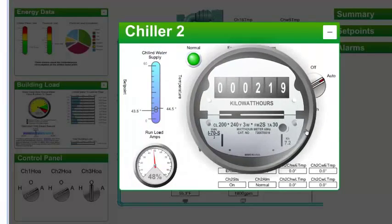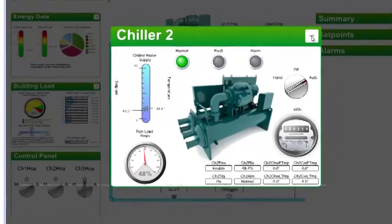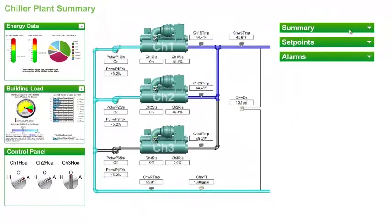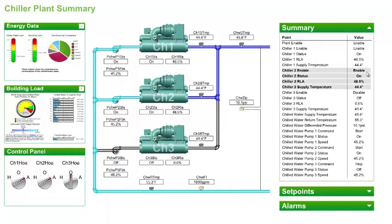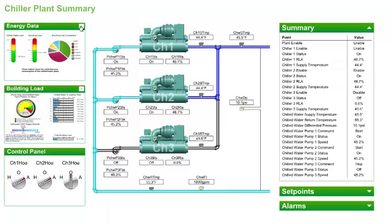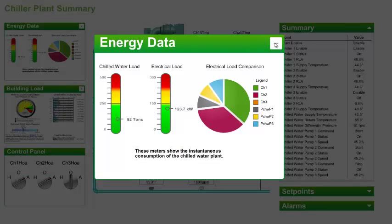The software is flexible and can present the information in many forms including collapsible tables and graphically, like this one that shows the real-time overall chilled water and electrical load.